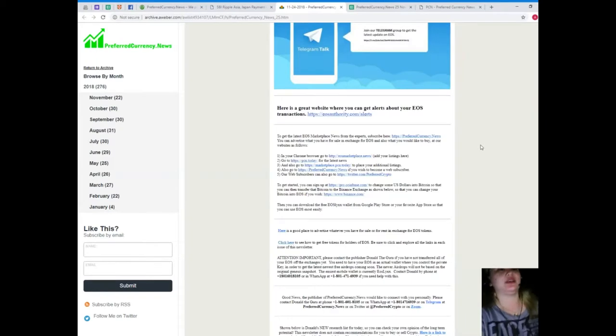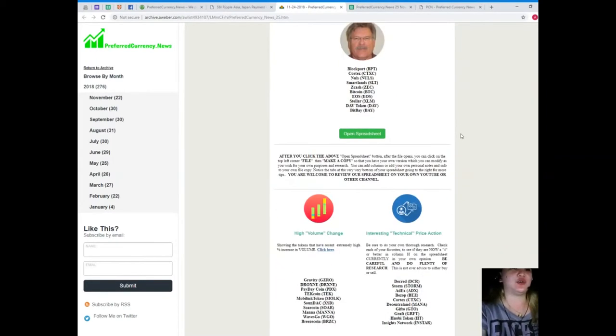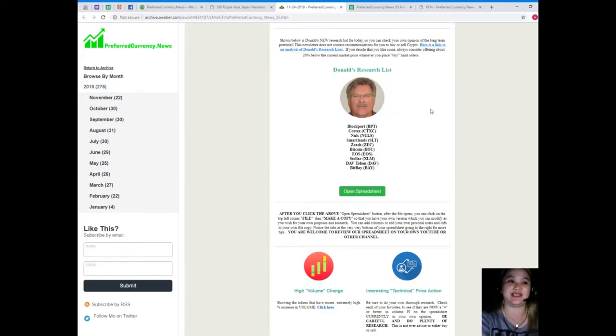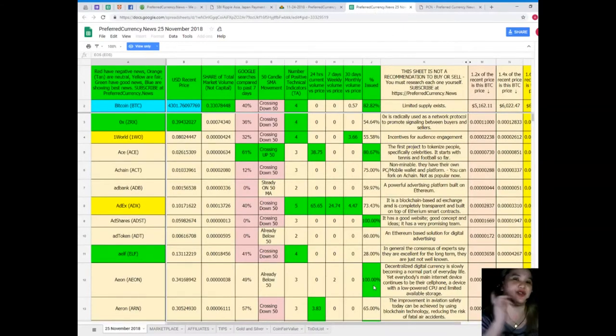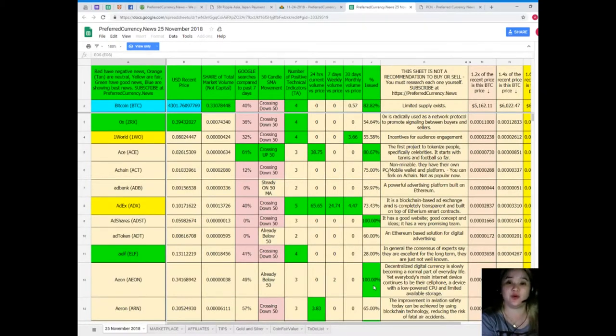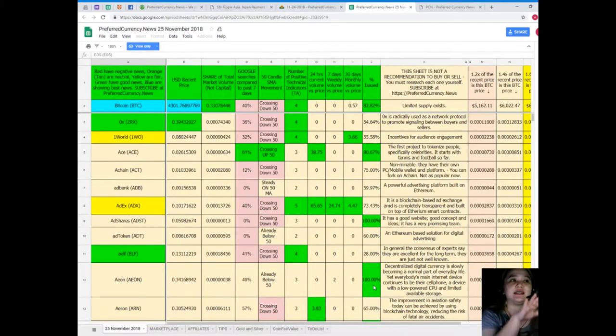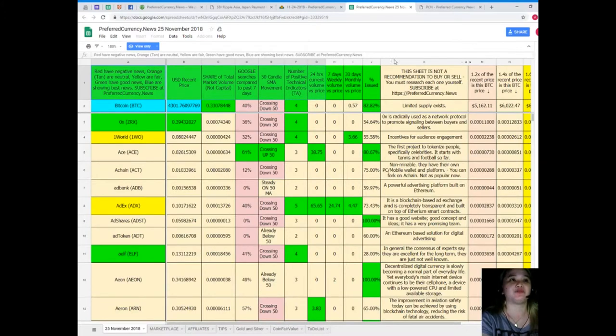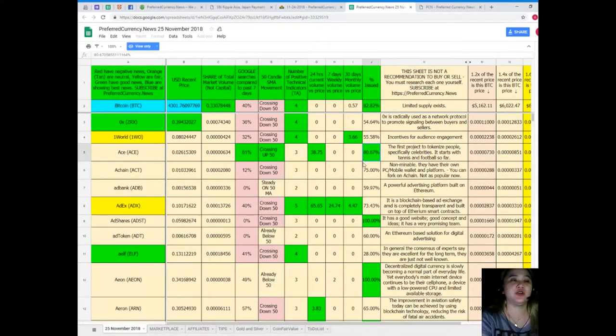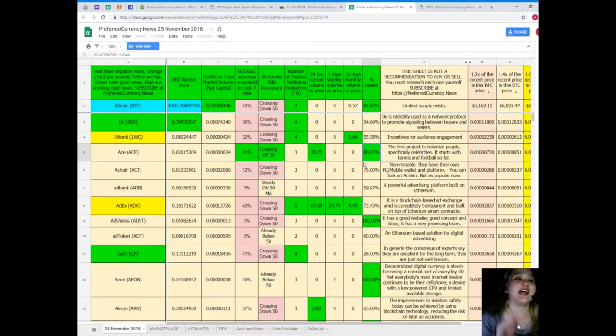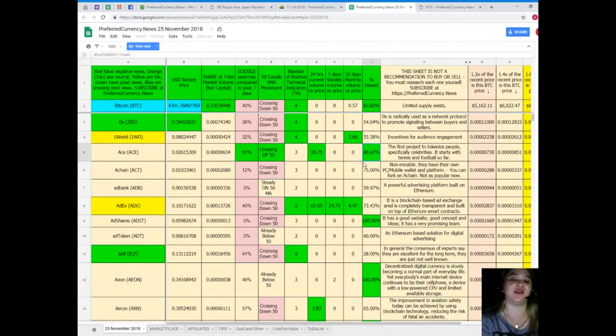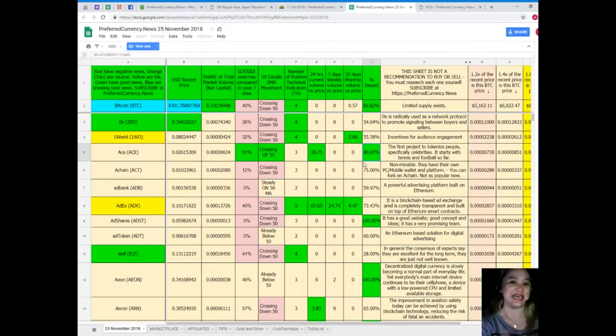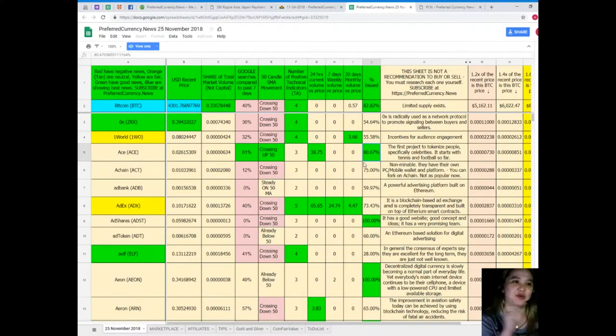But here, guys, I'm really excited to show you this. This one, Donald's research list. Let me show you. Here. This is the Donald's research list. Okay. Donald's research list, it's a complete list of tokens and coins. All right. And their statuses, you can see. Now, you can have a copy of Donald's research list if you subscribe to preferredcrypto.news. And guys, Donald's research list cannot be found anywhere else on the internet, but only here at preferredcrypto.news. Yes. Yes, it is. It's only here.